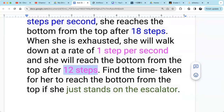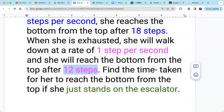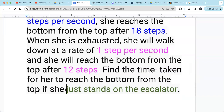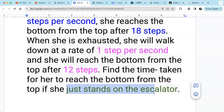So what do we have to do? We need to find the time taken for her to reach the bottom from the top if she just stands on the escalator. This means there's no extra speed — the only speed is the moving escalator.